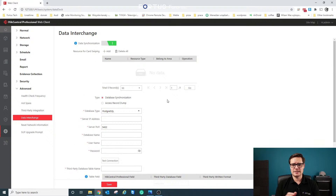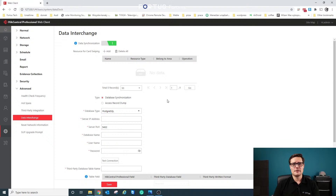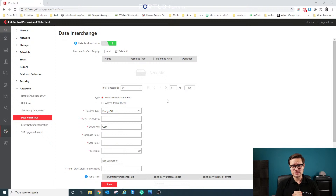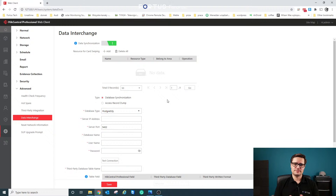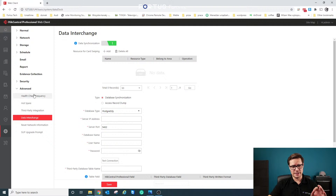If a company already has a Time and Attendance server on-site — for example, they previously used a fingerprint reader and now want to switch to facial recognition — they can use the facial recognition data and send it to their existing database to generate reports from there, rather than from HICCentral directly.